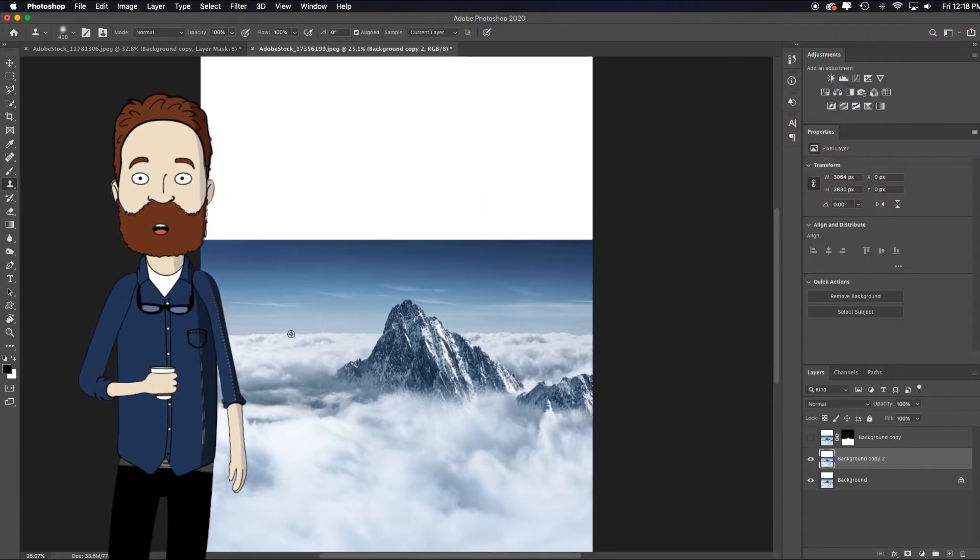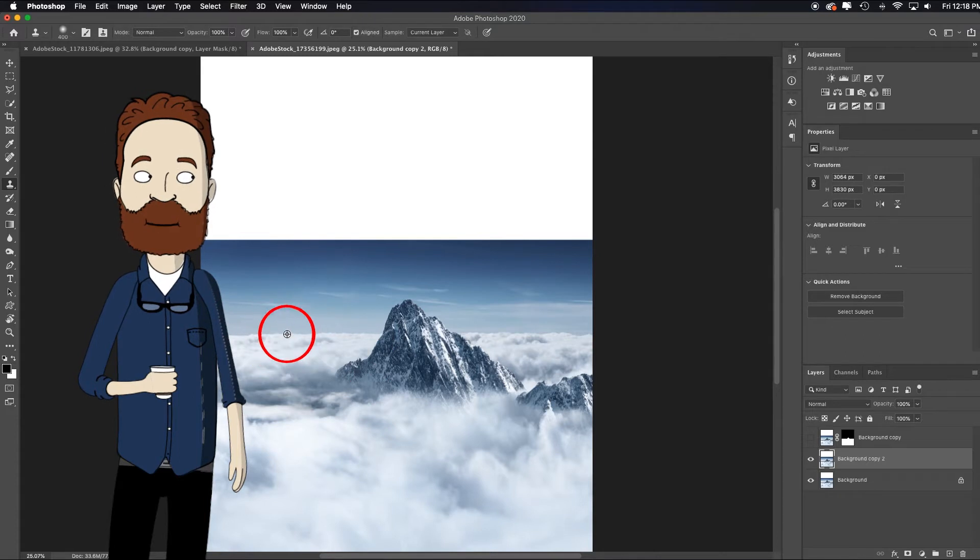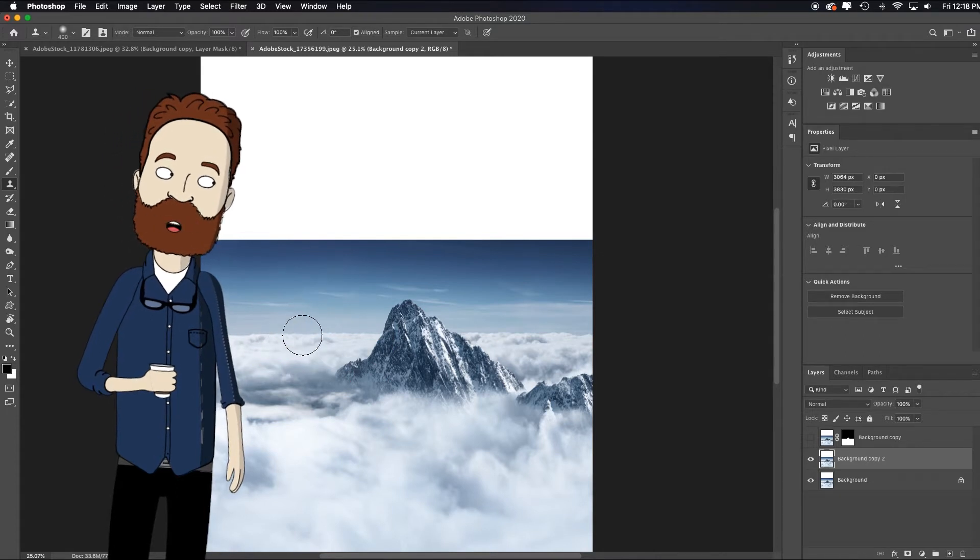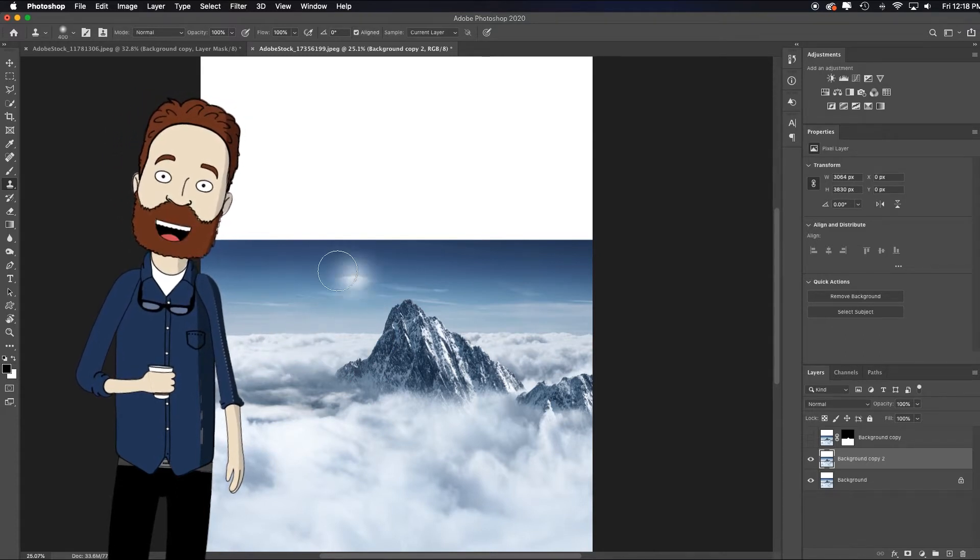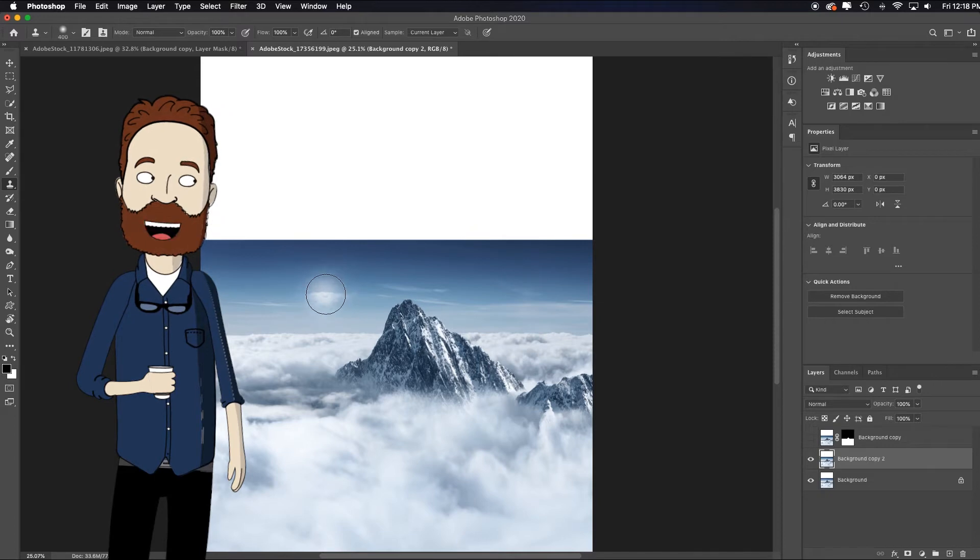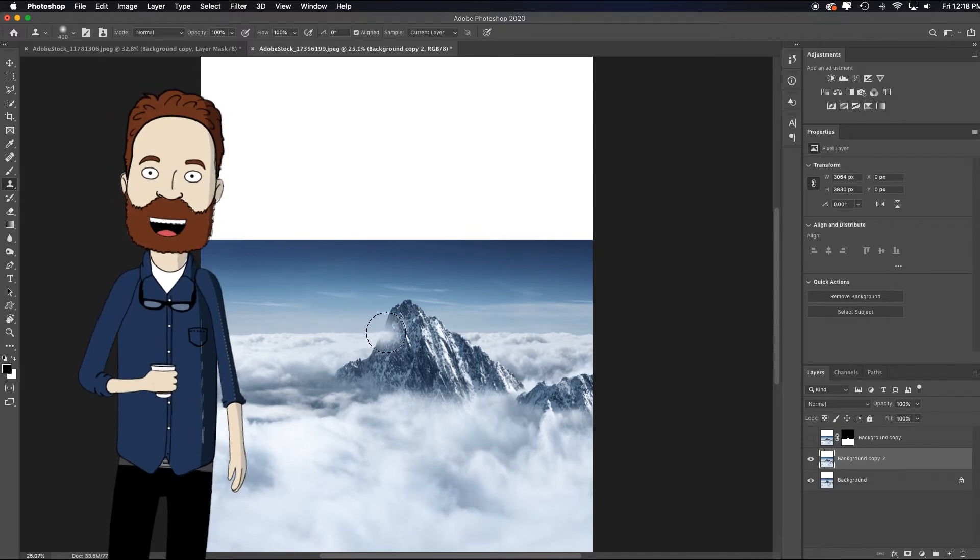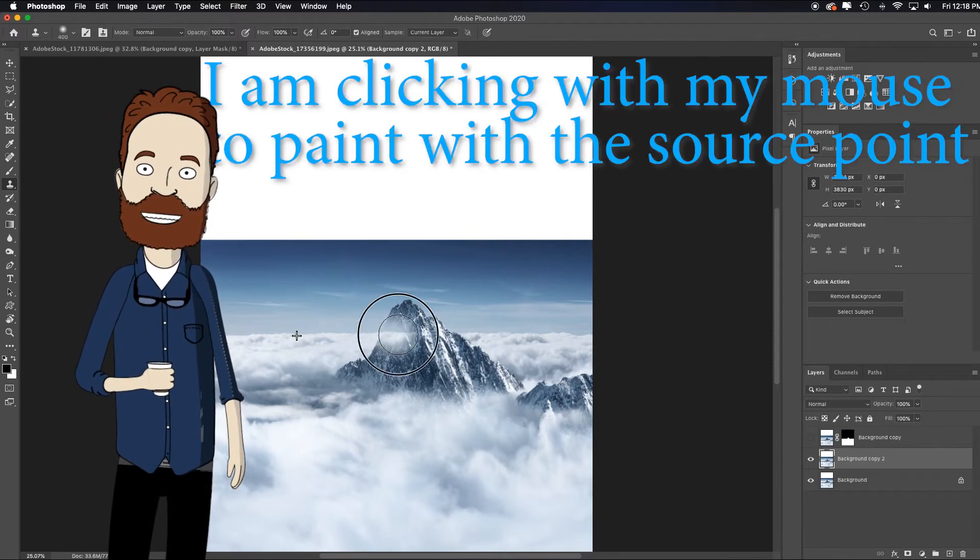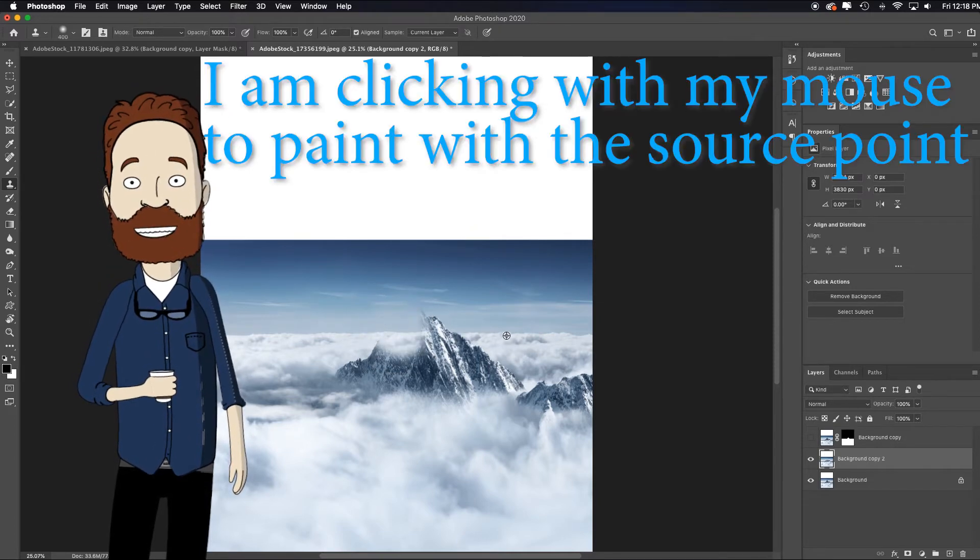To make that work, you have to hold down the alter option key and click where the bullseye, where you want it to source from. And then see inside my brush window, it shows me what it's going to copy. So I can now align up that horizon line. And essentially, I just want to kind of do the same thing over here.